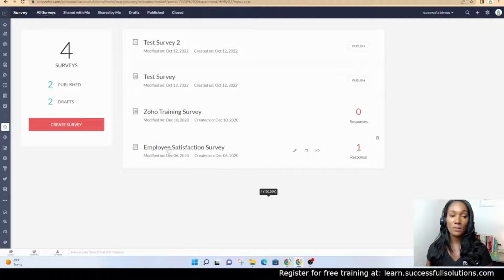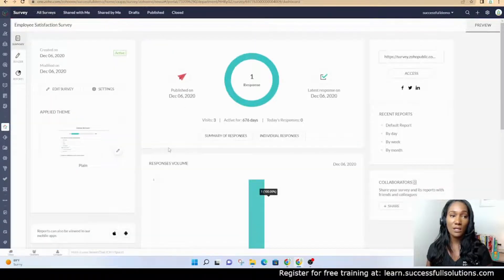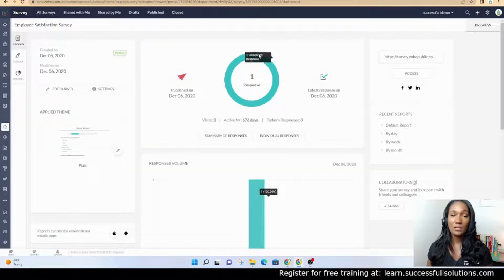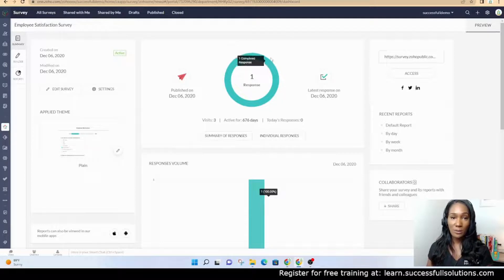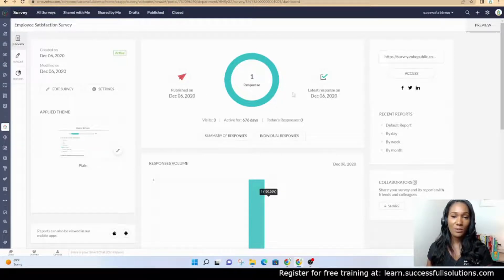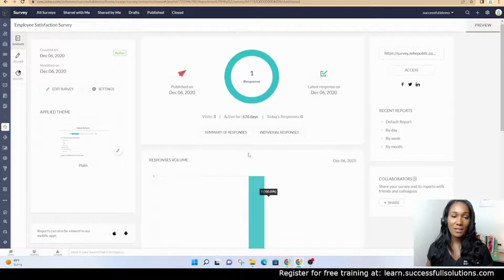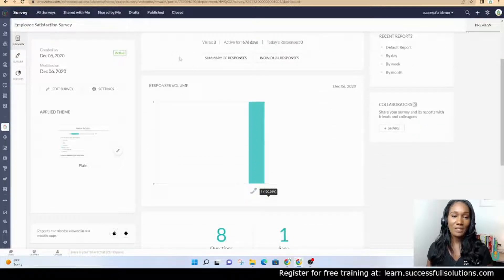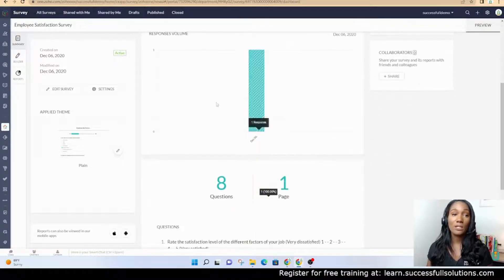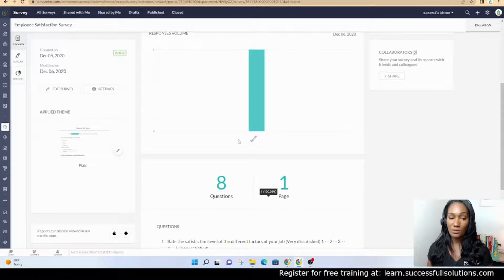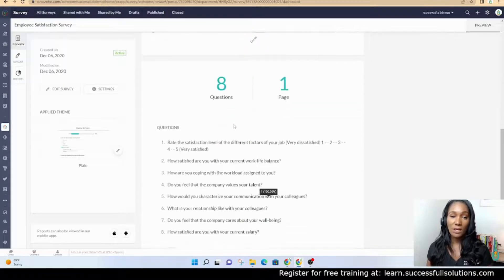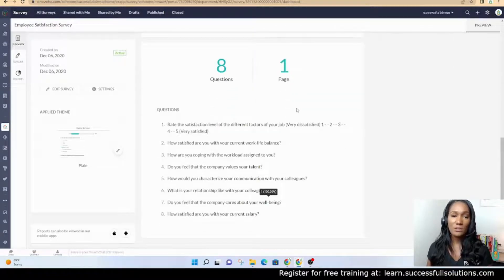When we go back to all surveys, we'll click on this one, an employee satisfaction survey. When you first go in, the dashboard will show you how many responses you've had, when it was published, and when you received the last response. It's got some charts and graphs so that you can get an idea of the responses you've received, how many questions, and how many pages.